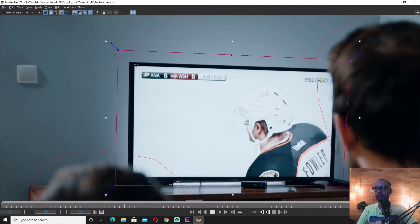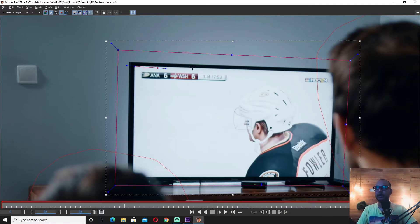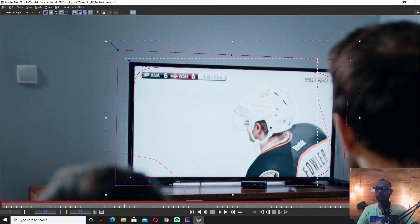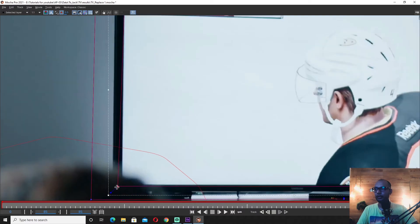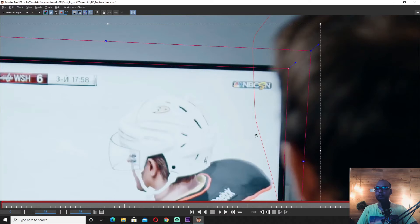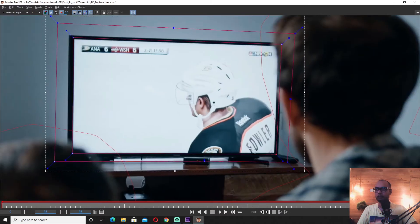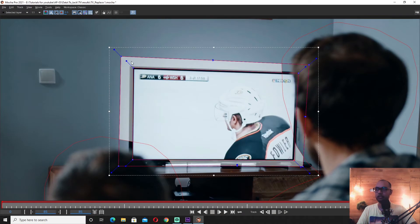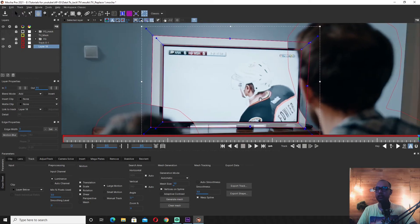If you want to replace it, you can see the reflection area, the brightness area, and the display. If you want to see the detail of the area, you can disturb the tracking area. If you want to see the image, you can mark the area. You can see the camera. There are also four corners of the blue tracking points, so I can track the camera.